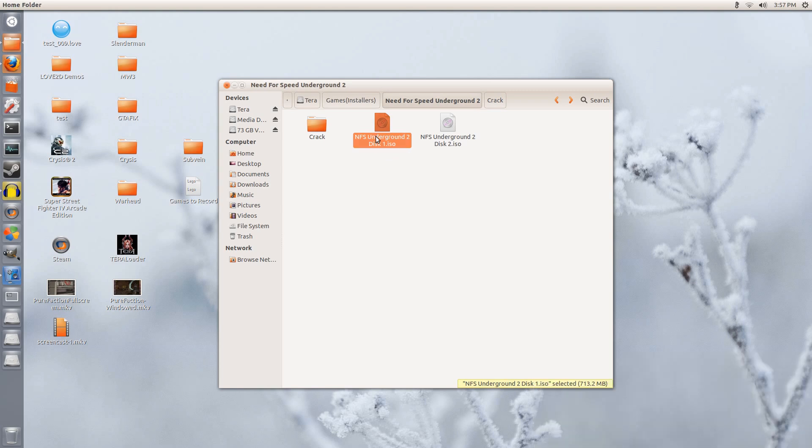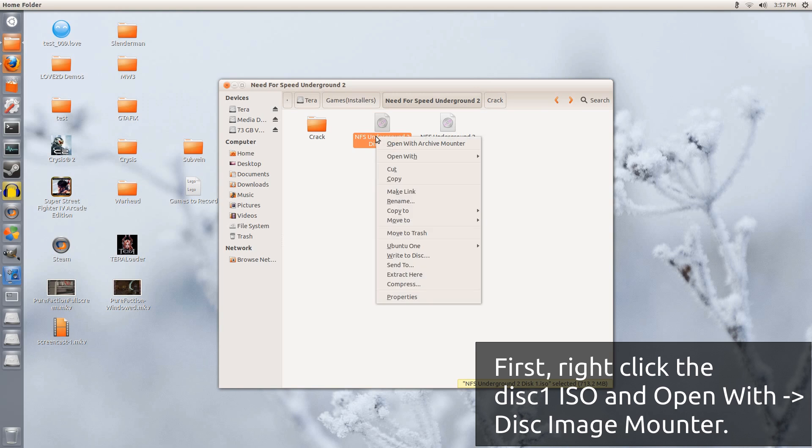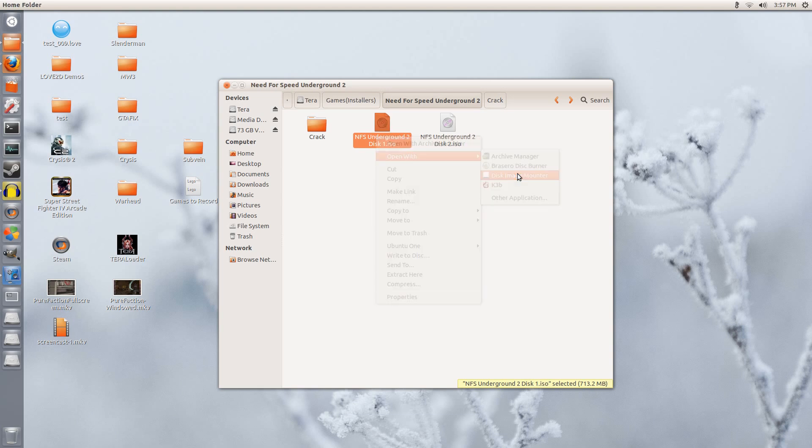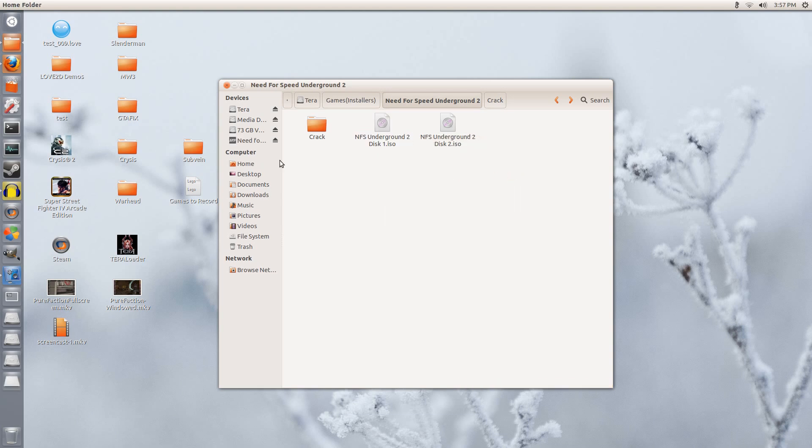So the first thing I will do is right-click, open with, and click Disk Image Mounter. So now we have it mounted as if it was a CD.